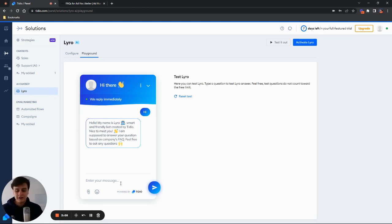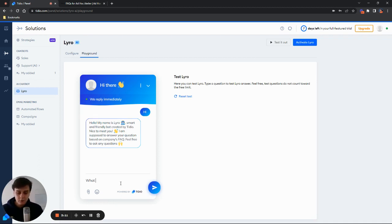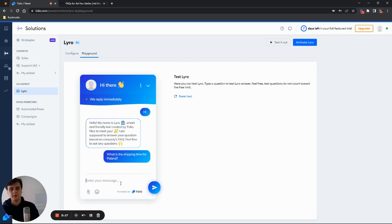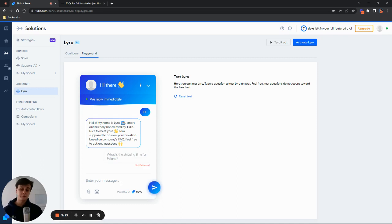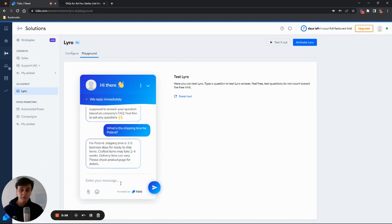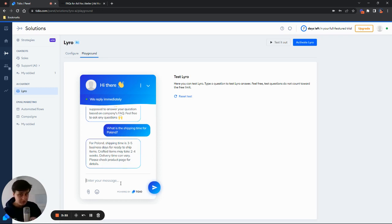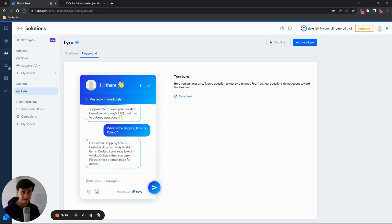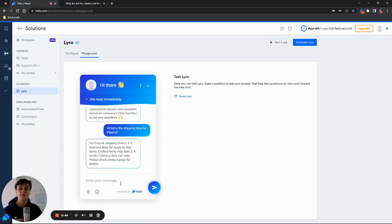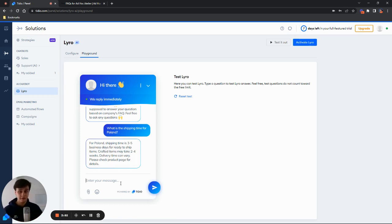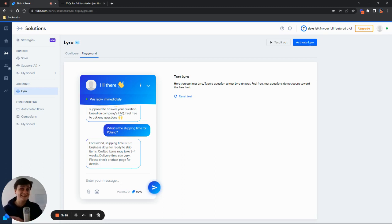So we can already provide it with some questions. And I'm going to ask a question about shipping. So what is the shipping time for Poland? Let's go like that. And then after a while, we should be getting an answer from Lyro. There we go. For Poland, shipping time is three to five business days for ready to ship items. And what is important to note here is that Lyro doesn't really know about shipping time specifically for Poland. Because in the FAQs for Ad Hoc Atelier, we have info about continental shipment. So Lyro is not only able to know that shipment for Europe is three to five days for ready to ship items. It is also able to understand that Poland is indeed in Europe, recognize it all, and then provide the right information.